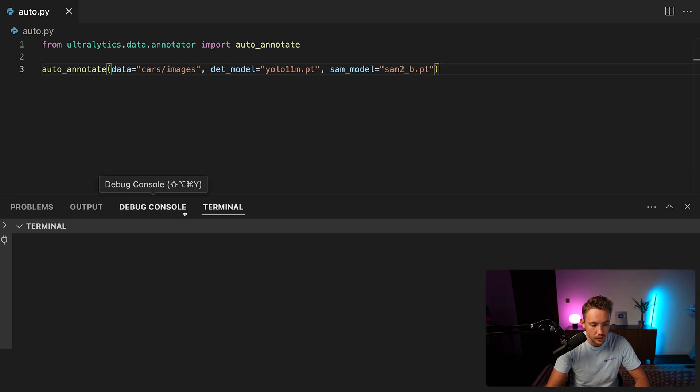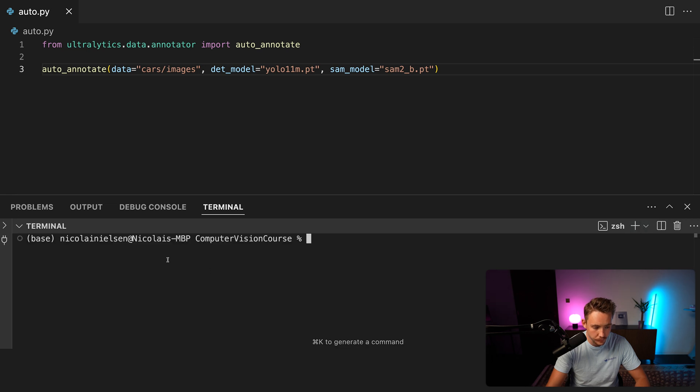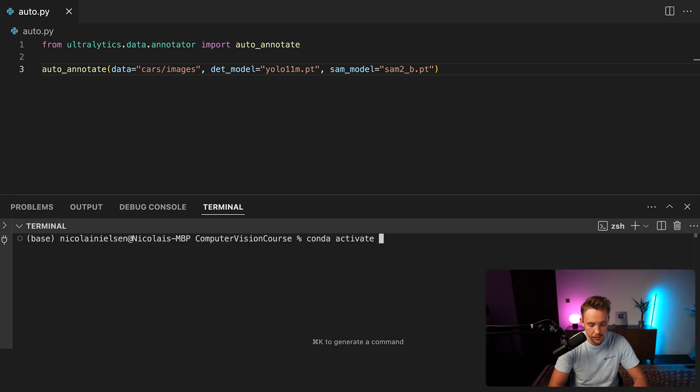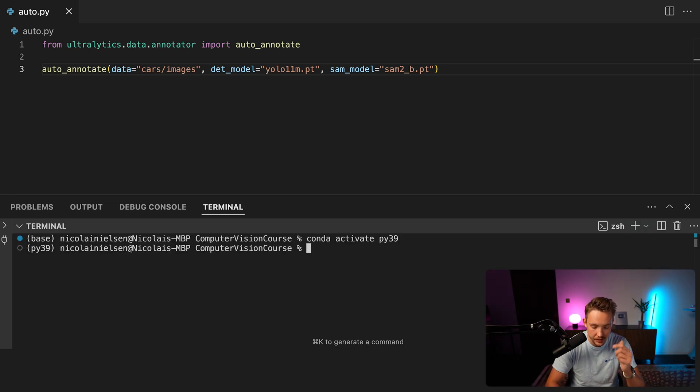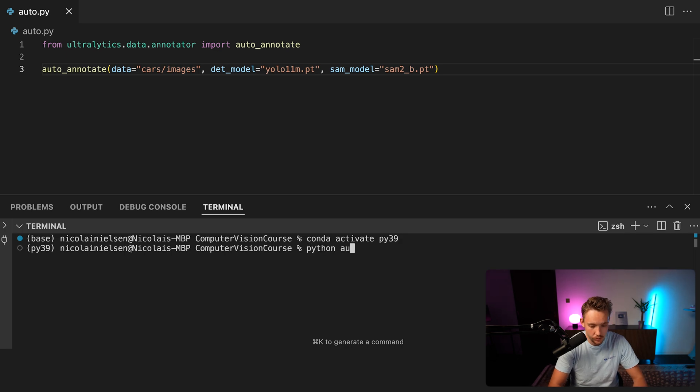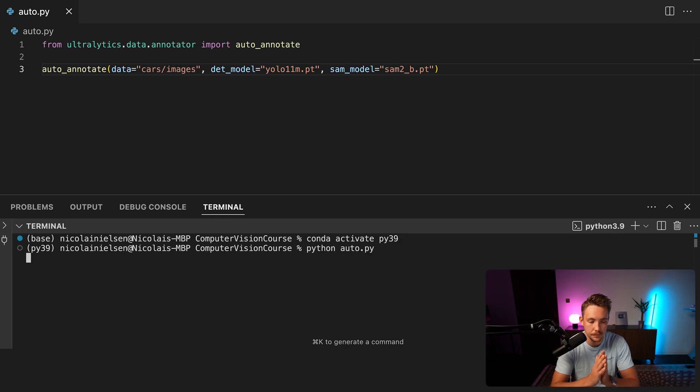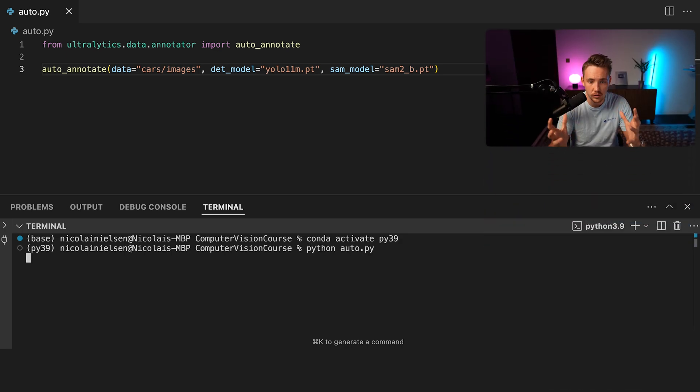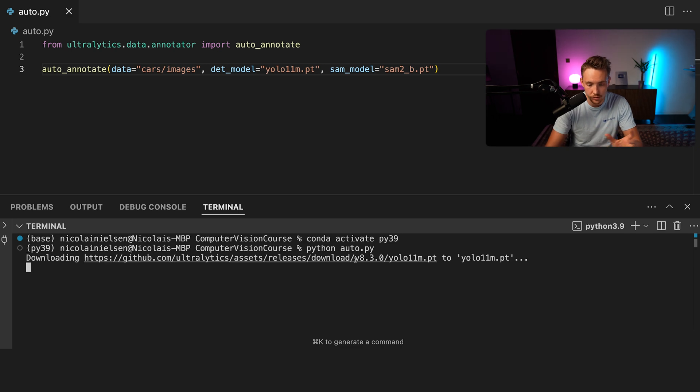So that's pretty much everything. We should be good to go now. We can open up a new terminal. I'm going to activate my conda environment. So you can see how easy it is. We just run the Python file auto.py. It's going to take care of all the models. It will download them automatically and open up this auto annotation tool.